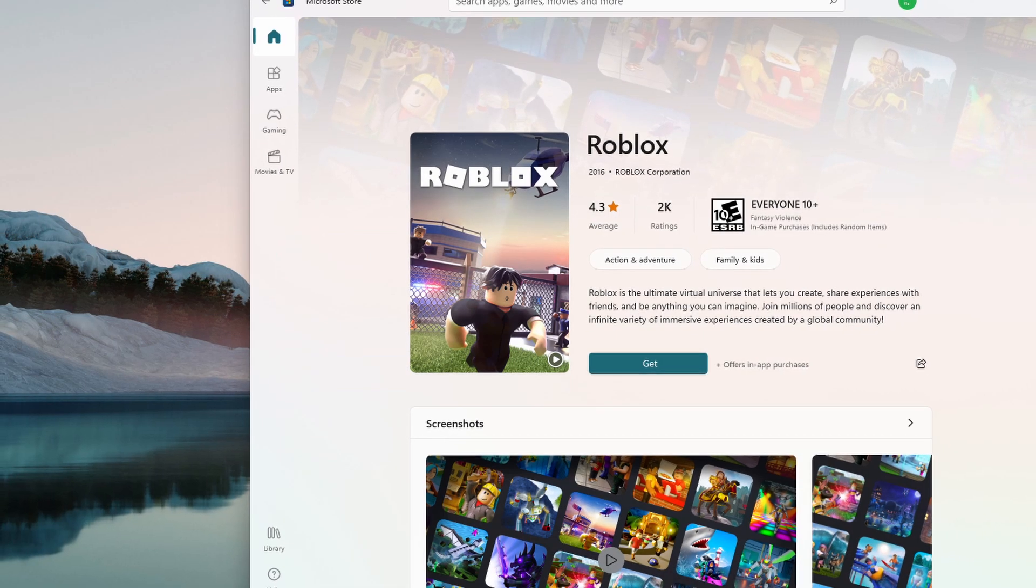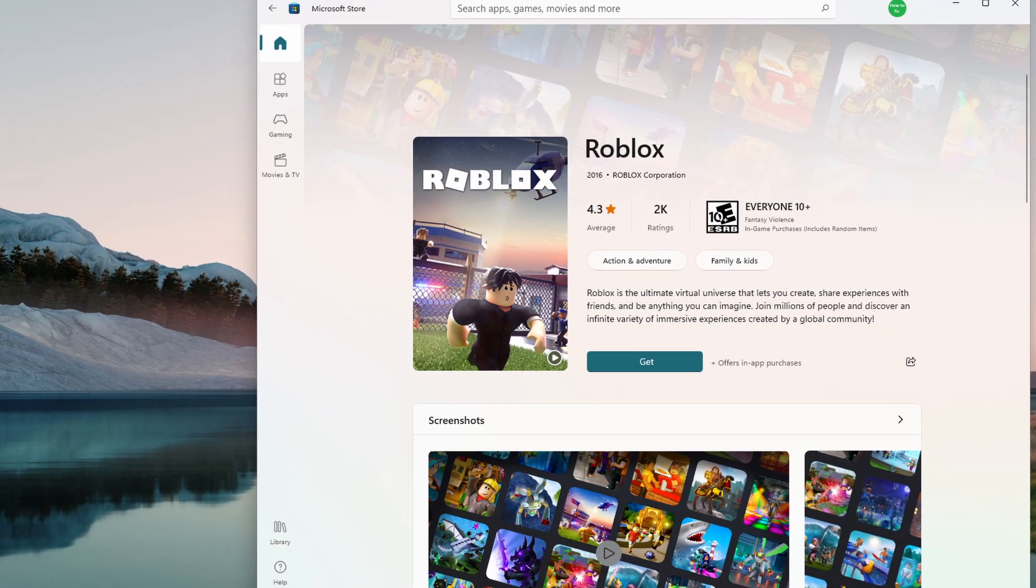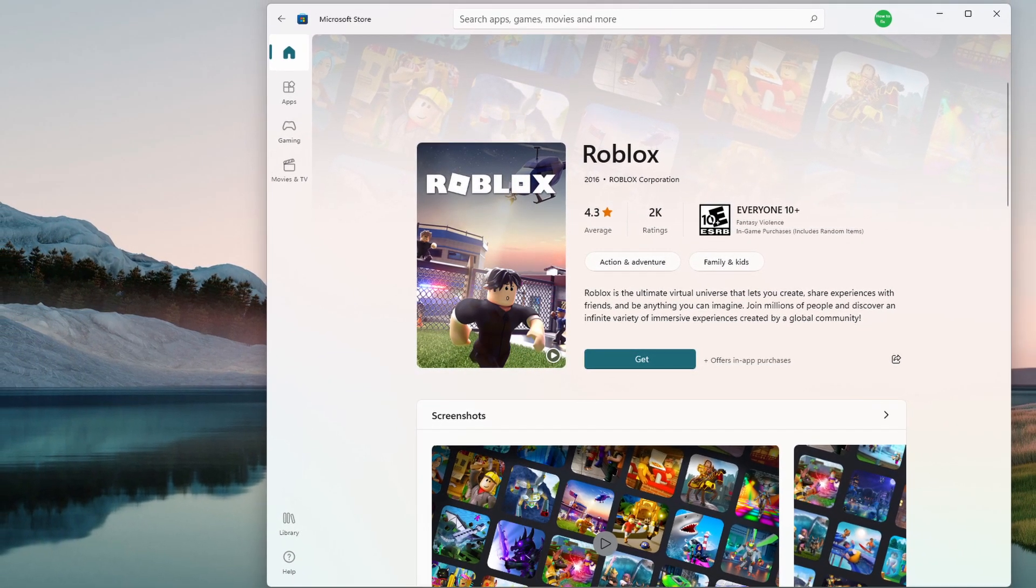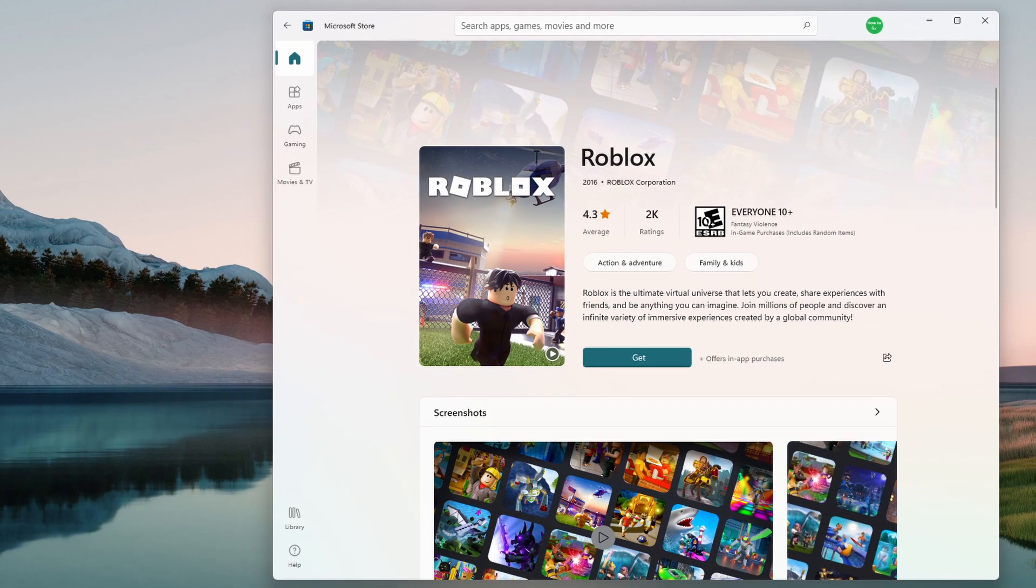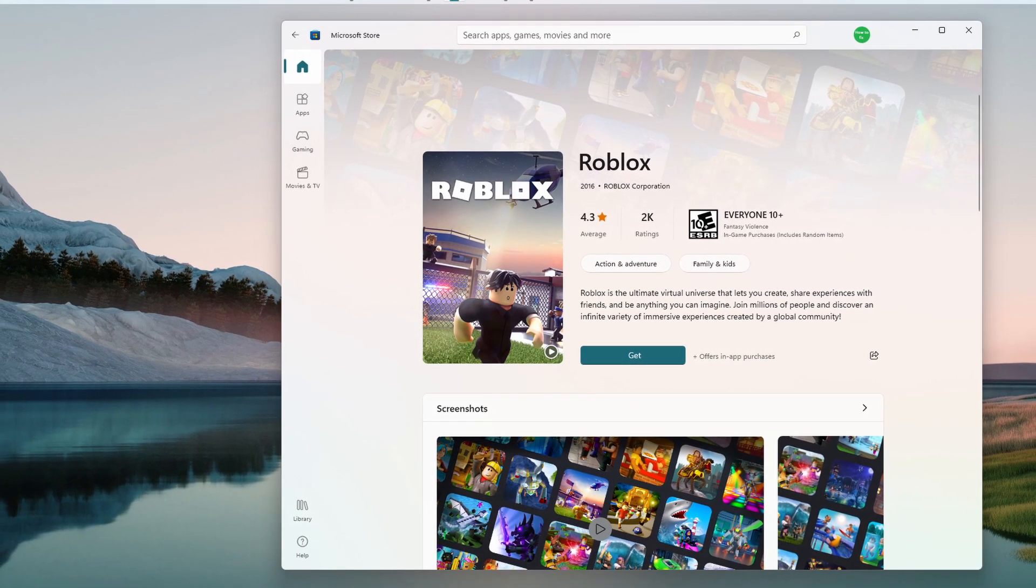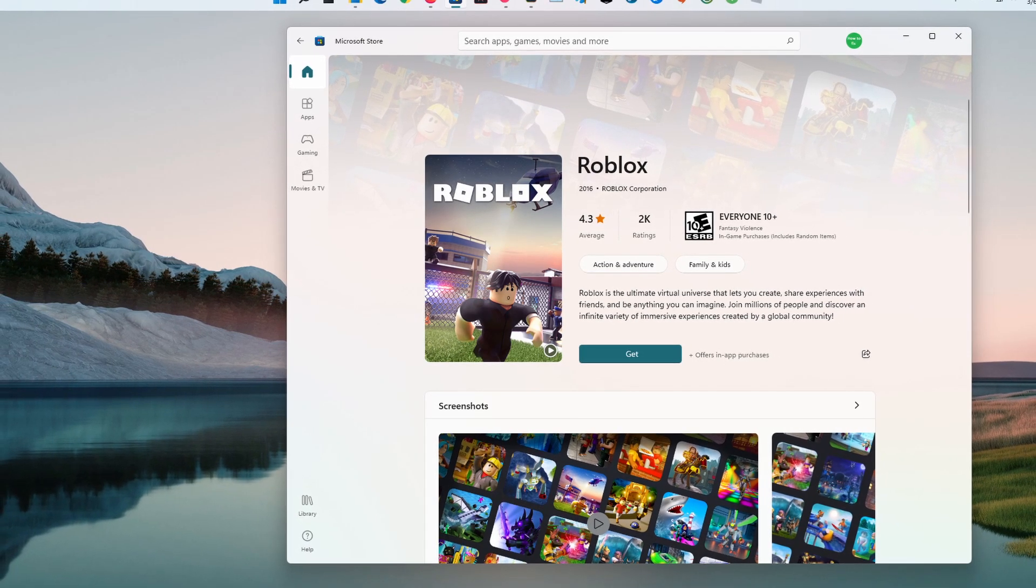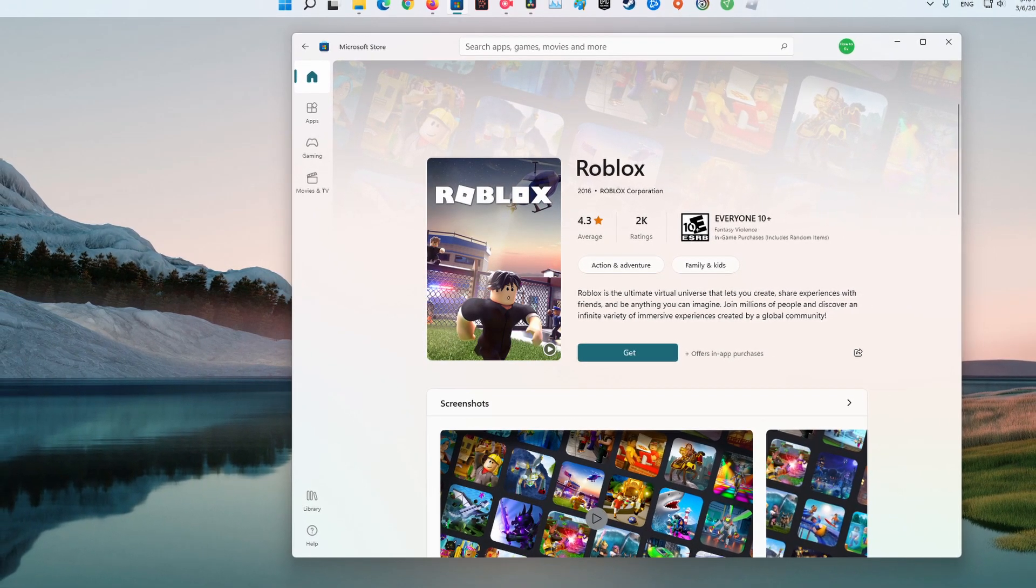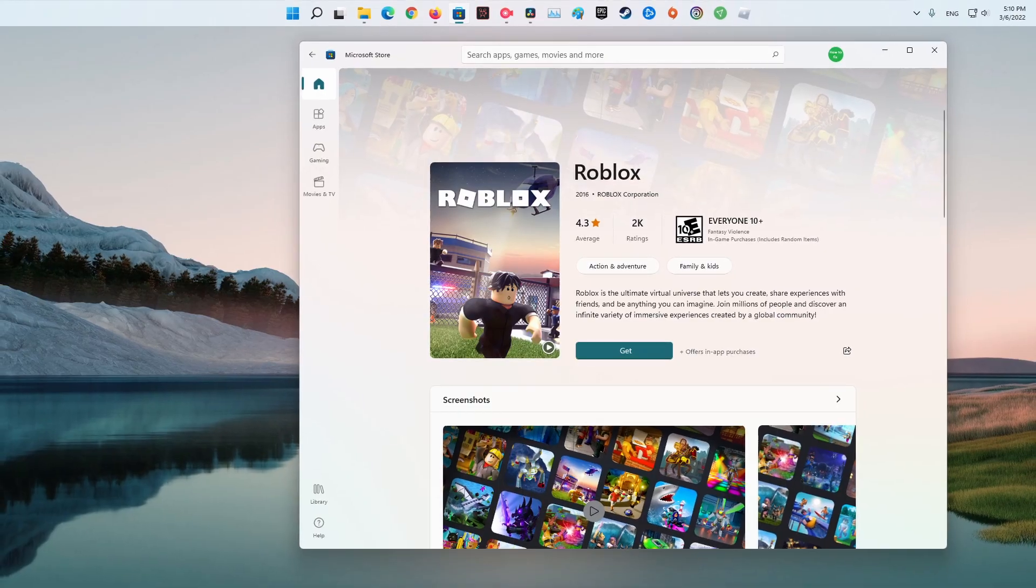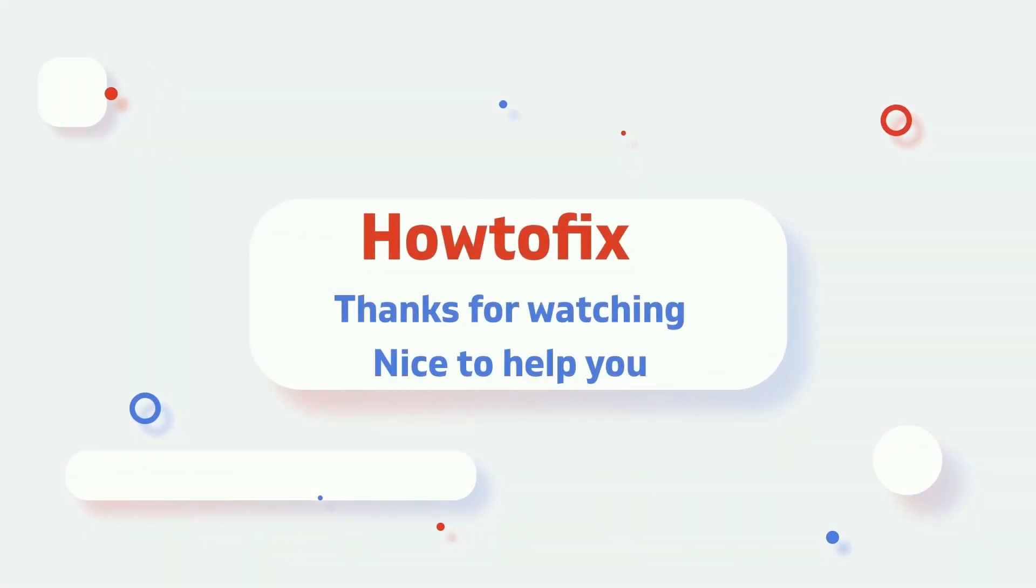Method 7. Reinstall Roblox. If none of the above-mentioned workarounds helped you in solving the problem, the last thing you can try is to reinstall the game. There can be some temporary bug causing the issue. Thus, reinstall Roblox to fix the problem.